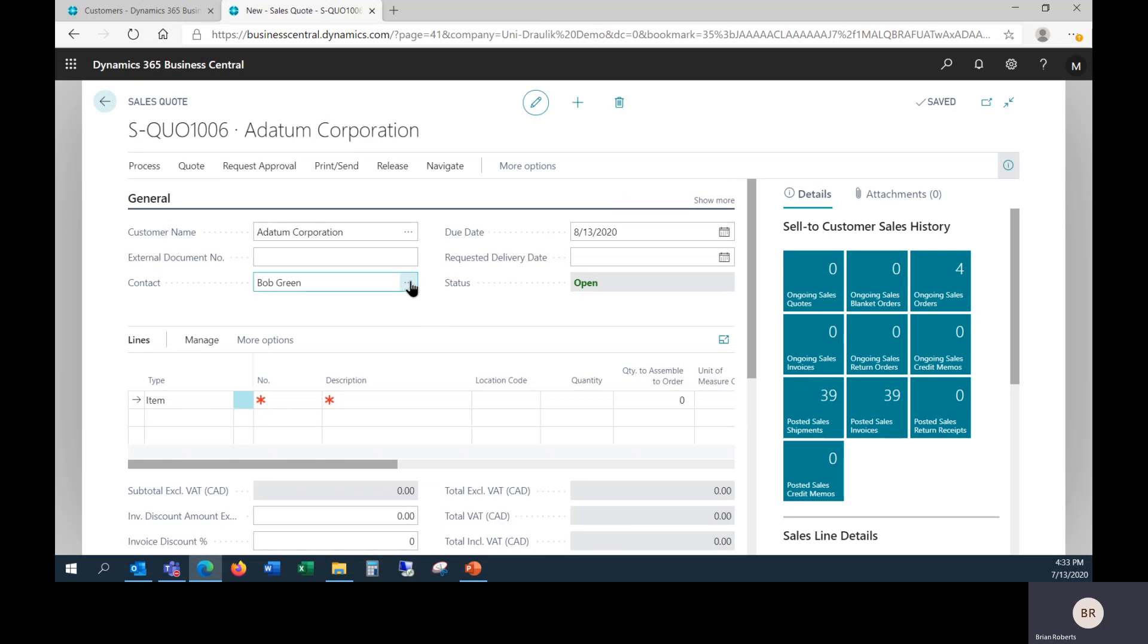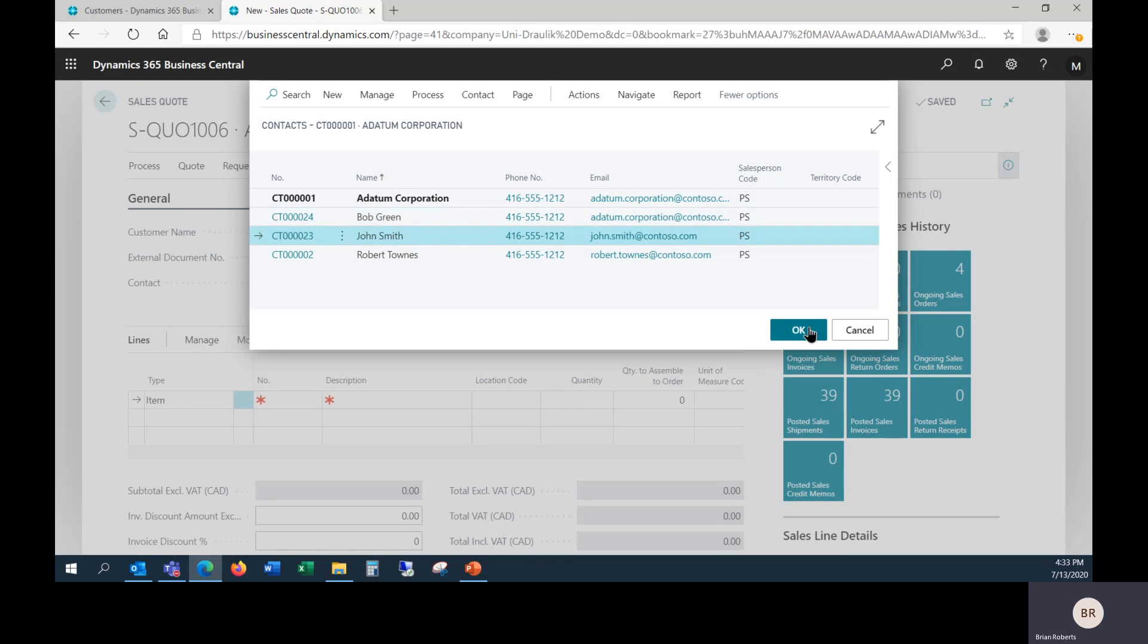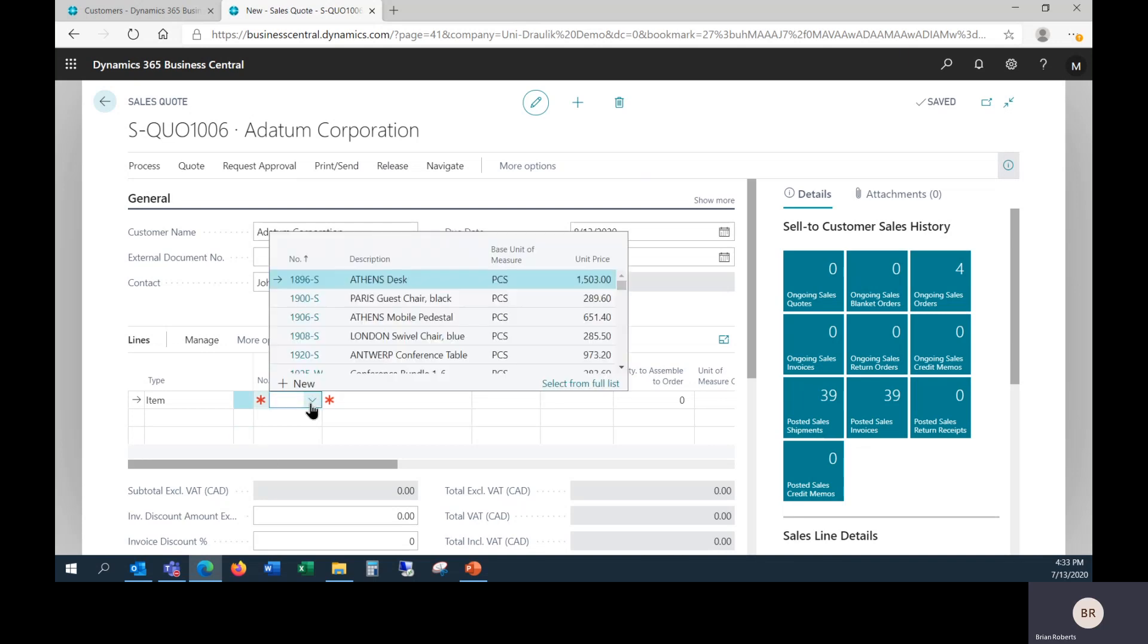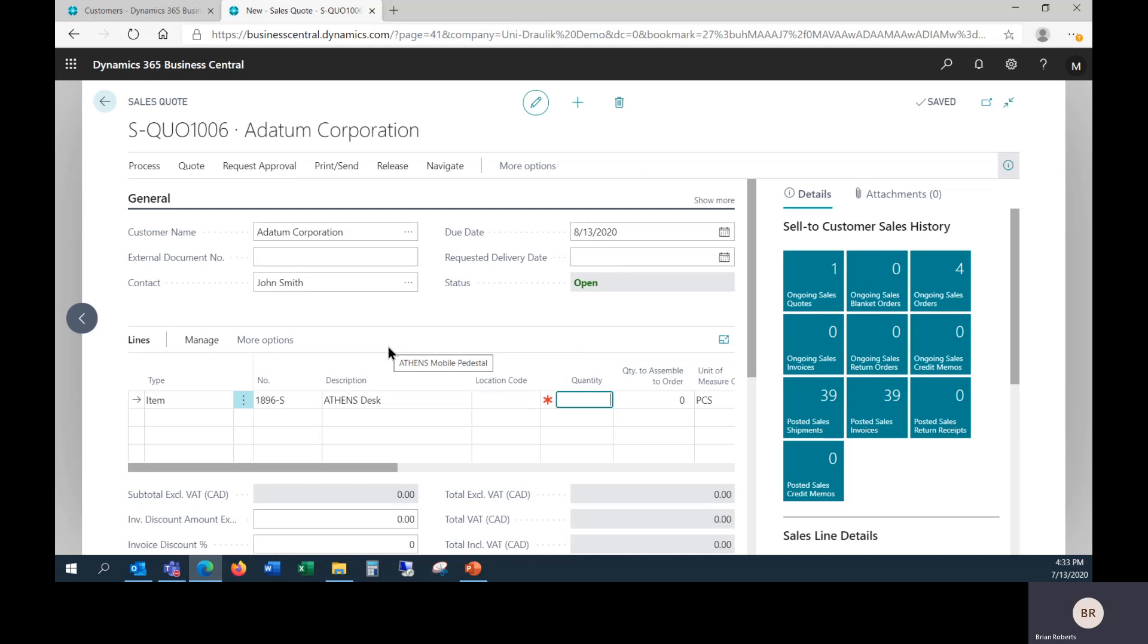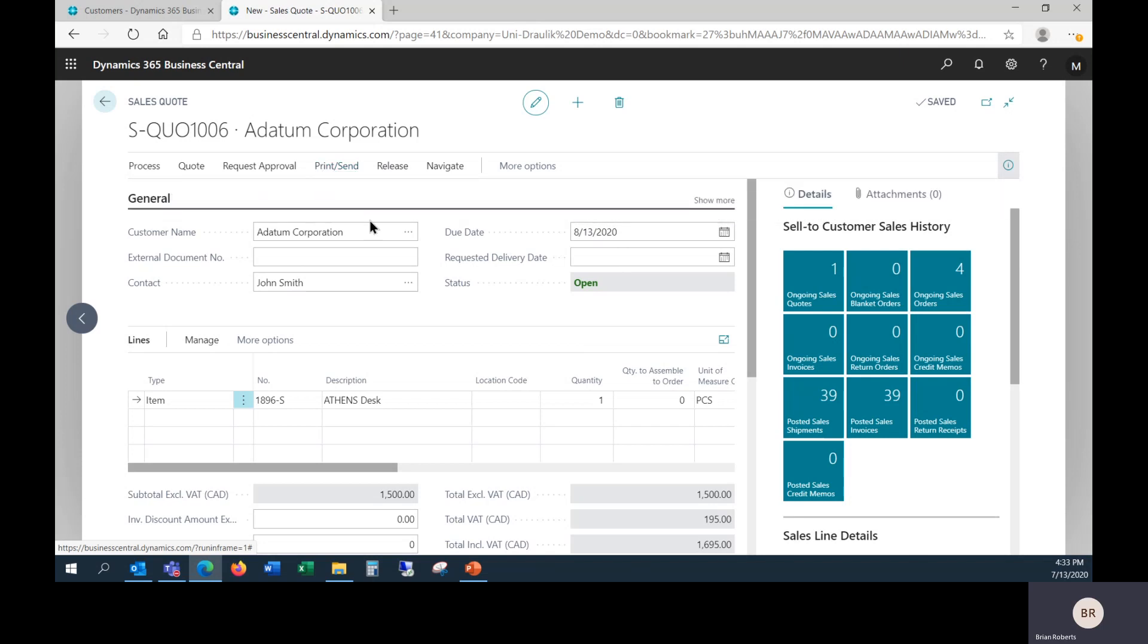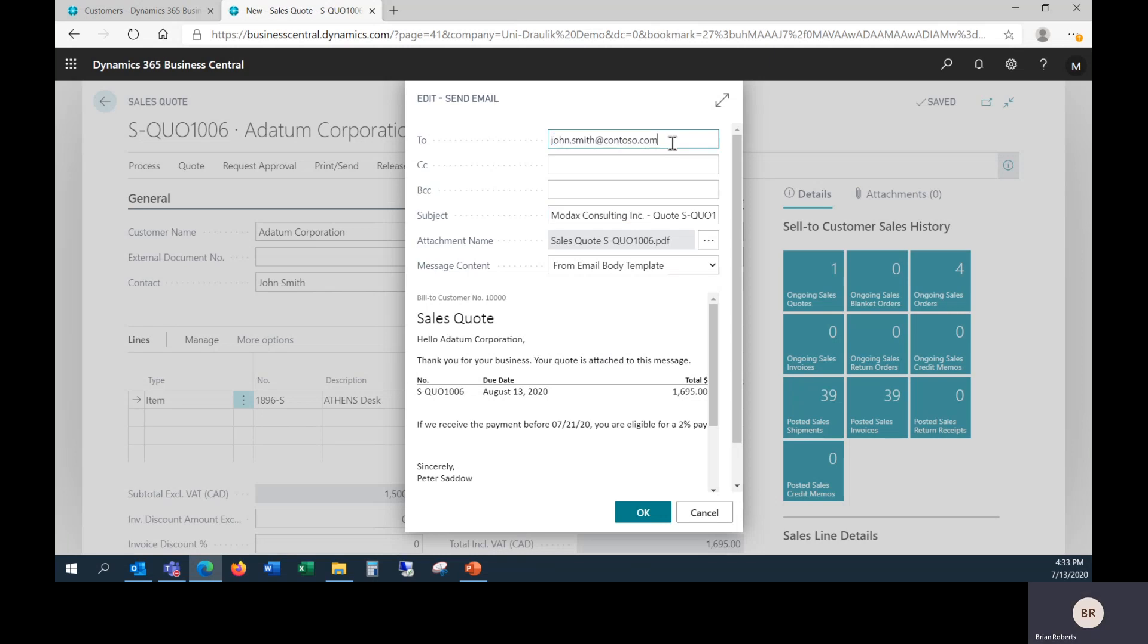Similarly, on the quote, you can change the contact. There's three people at this company you deal with, and today it was John Smith who gave you a call. So now that you've done this, I guess I should actually quote them something. The main advantages here of doing this is, when you take a look at sending this quote, because I have chosen a contact, it has popped in that email address automatically.